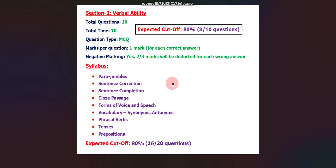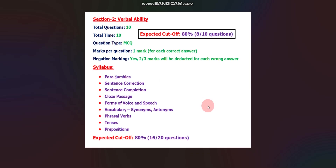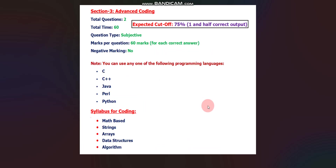You can take a screenshot of the Verbal Ability syllabus and prepare accordingly. Now let's move to section three, the Advanced Coding round, which has a total of two questions.